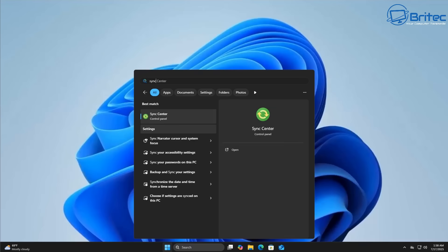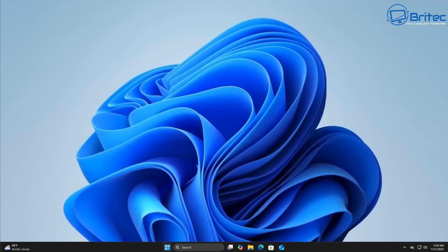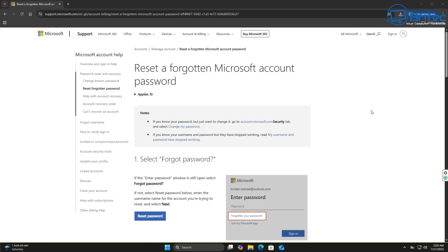So a Microsoft account is ideal for users who are integrated into the Microsoft ecosystem. If you're not and you don't want to be part of that ecosystem, then use a local account. You won't be able to use sync and things like that to sync all your data to Microsoft. Maybe that's something you don't want to do and maybe that's something you do.